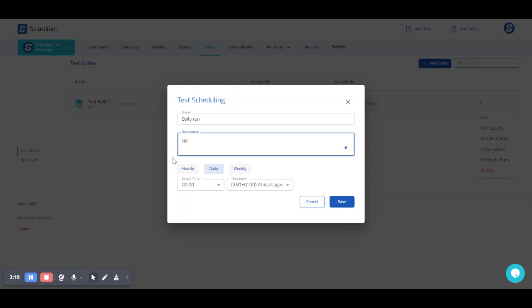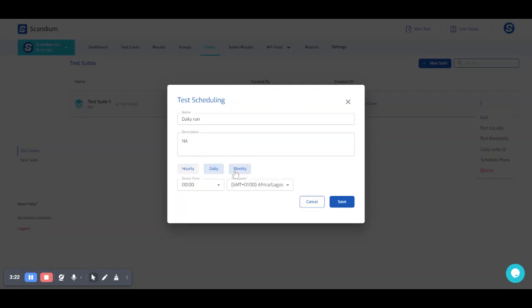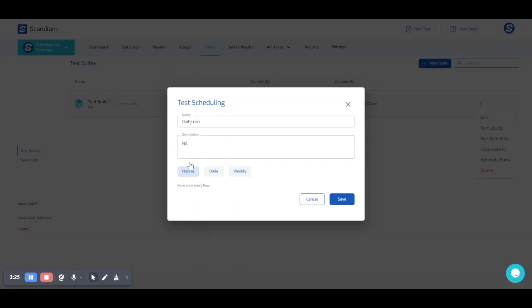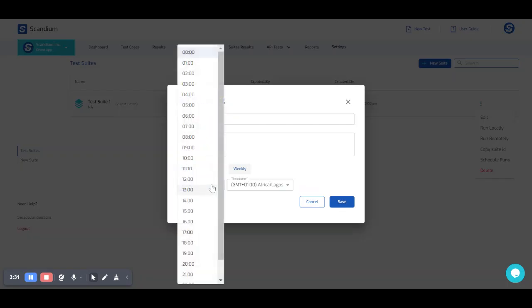We have the option to run our test hourly, daily, or weekly. So for the hourly, just like the name implies, the test runs every hour during the day. And for daily, we select the time of the day we need our test to run.